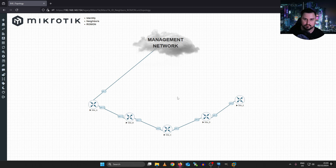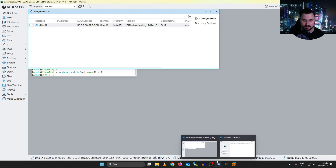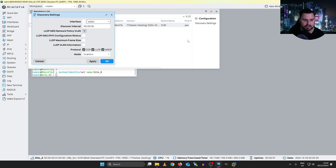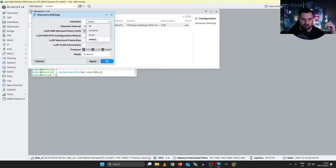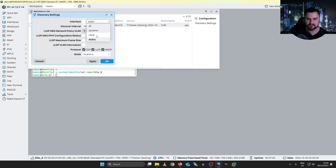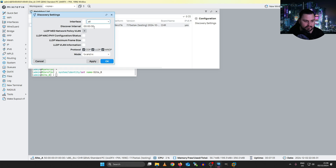Now that all identities are set and we understand IP neighbors, there's one more thing to show inside IP neighbors: you can limit exactly what runs via the discovery settings. You can set which interfaces are allowed to run IP neighbor discovery. 'Static' means the integrated interfaces like Ether 1 through 5. You can also set it to none to disable discovery entirely — useful for security so neighbors can't snoop your device information. Other options include 'all' or 'dynamic'. You can also configure the discovery interval, which defaults to checking every 30 seconds.